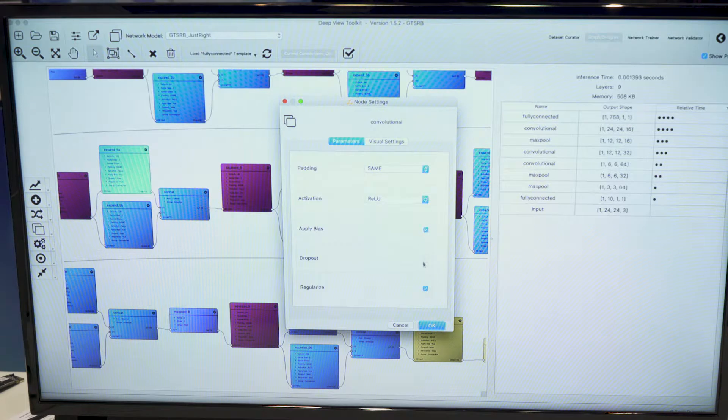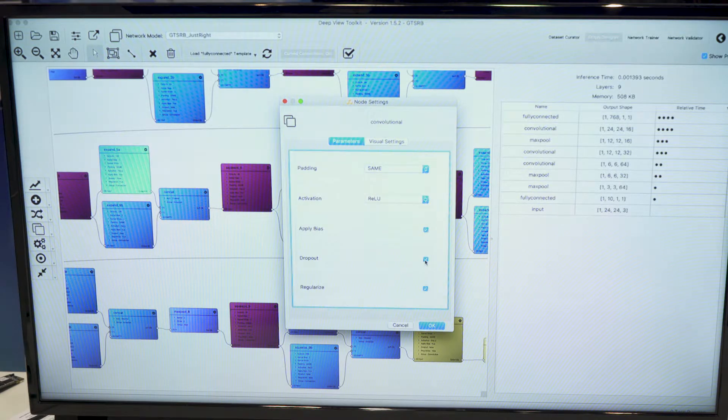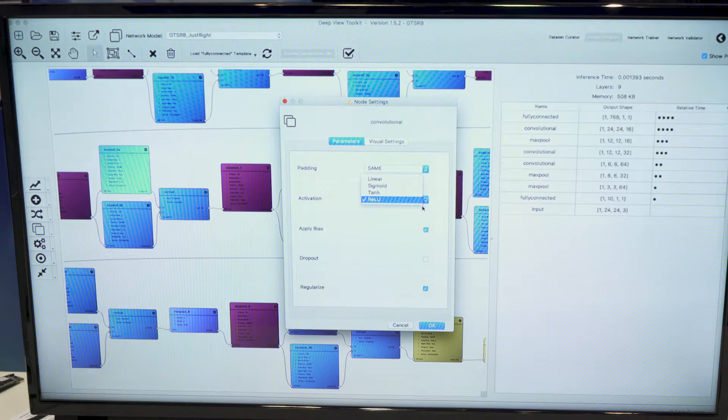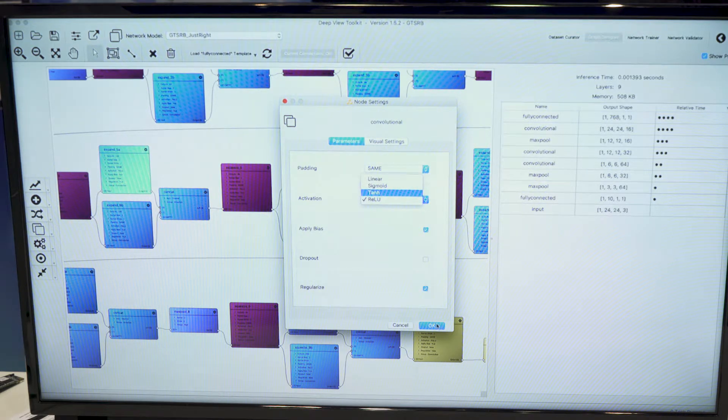So we can, for example, activate or deactivate dropout for the layer, select the activation function, and so on.